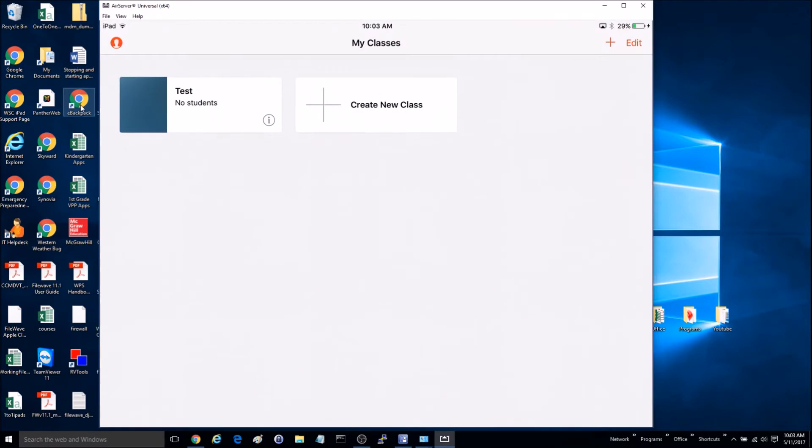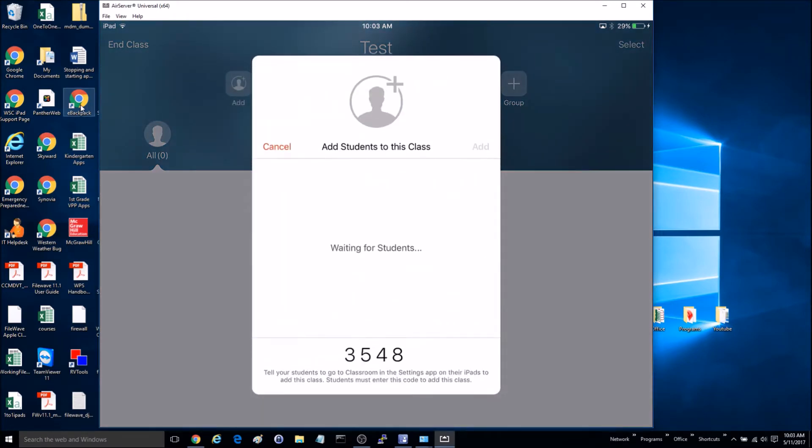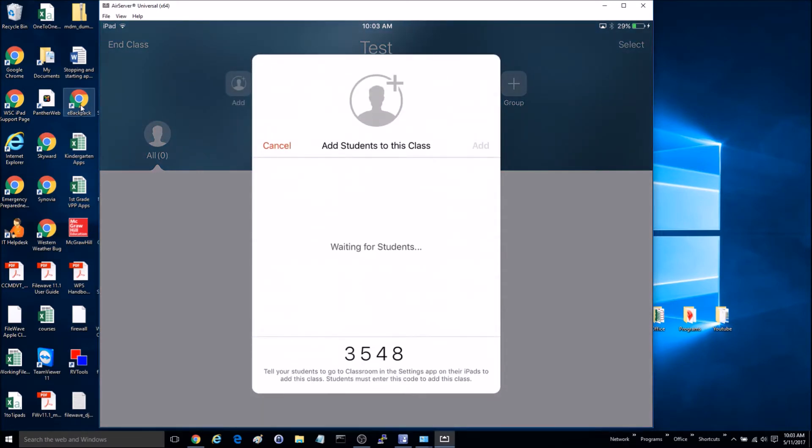Once you've got it created, go ahead and you can go into it. We're going to click Add, and it's going to pop up with this screen with this code. So let's go ahead now and get on our other device.